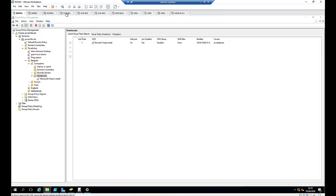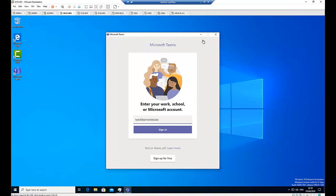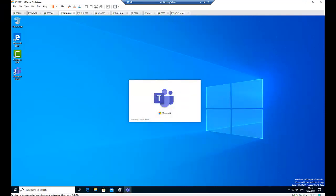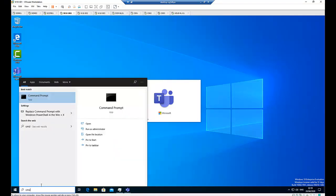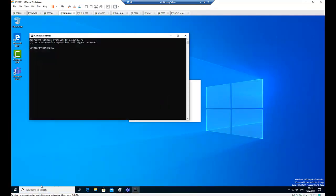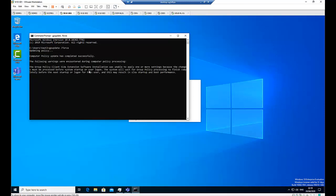After the policy has been configured properly, go to any of the computers. On this computer, Microsoft Teams has already been installed. If you've deployed this policy and want to force it immediately, go to the computer and open a command prompt. Then type 'gpupdate /force' to force the policy. In a test environment, this is useful to quickly deploy the policy to the workstation.